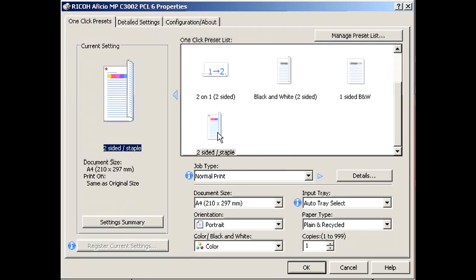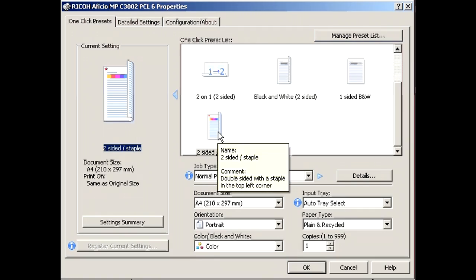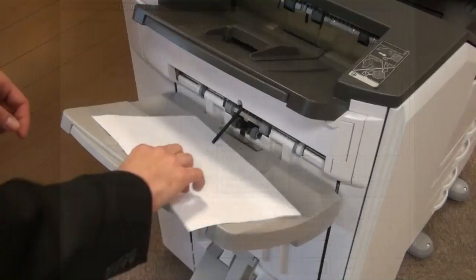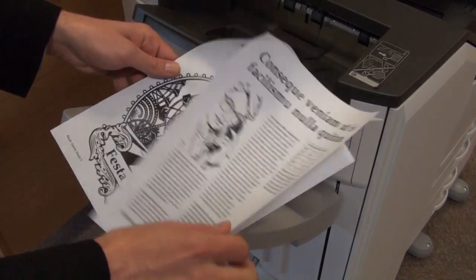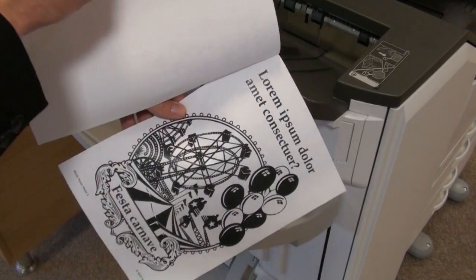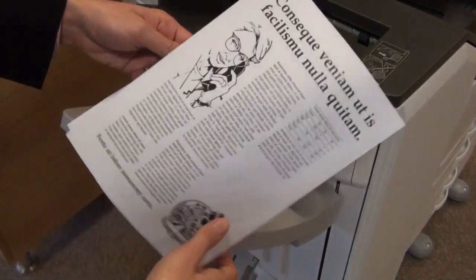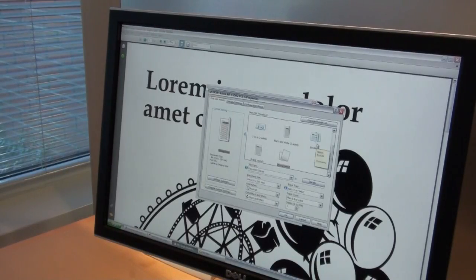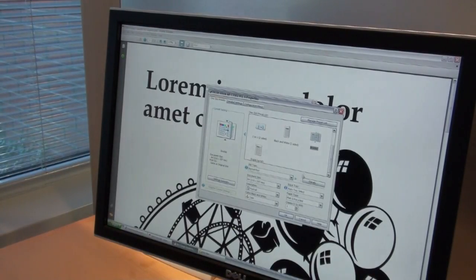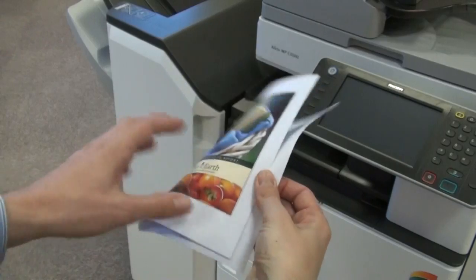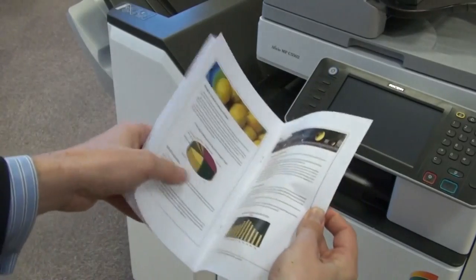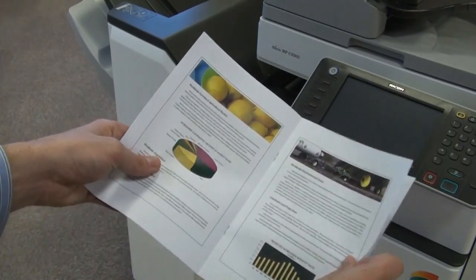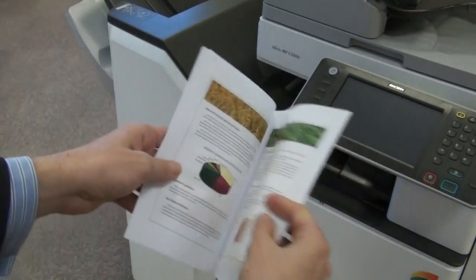One-click presets enable users to accomplish a variety of printing tasks at the click of a button. Common options such as double-siding, stapling, and booklet making can all be set up in this way to take advantage of the many features available on your Ricoh MFD.